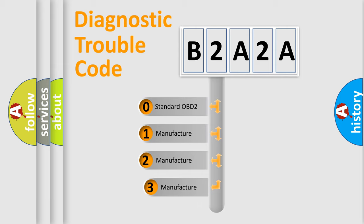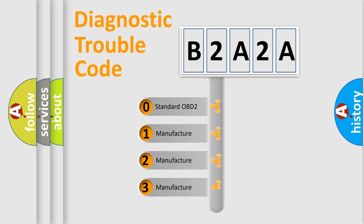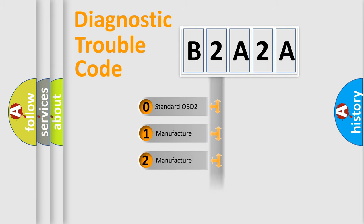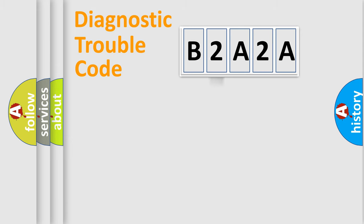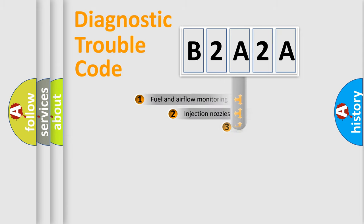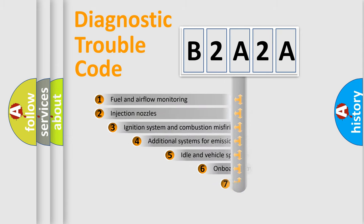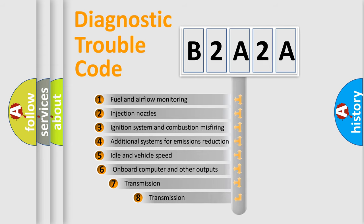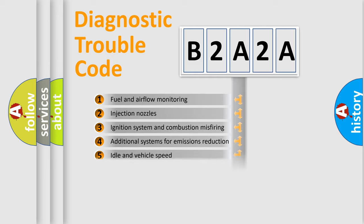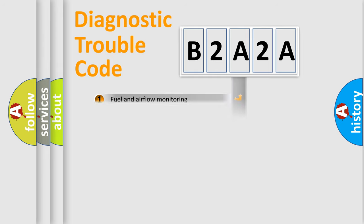If the second character is expressed as zero, it is a standardized error. In the case of numbers 1, 2, or 3, it is a manufacturer-specific expression of the car-specific error. The third character specifies a subset of errors. The distribution shown is valid only for the standardized DTC code.